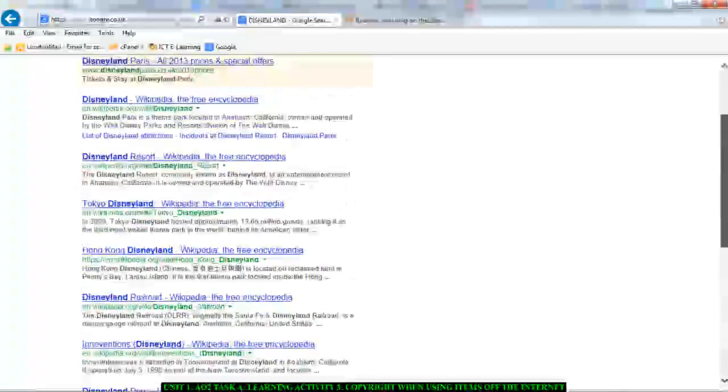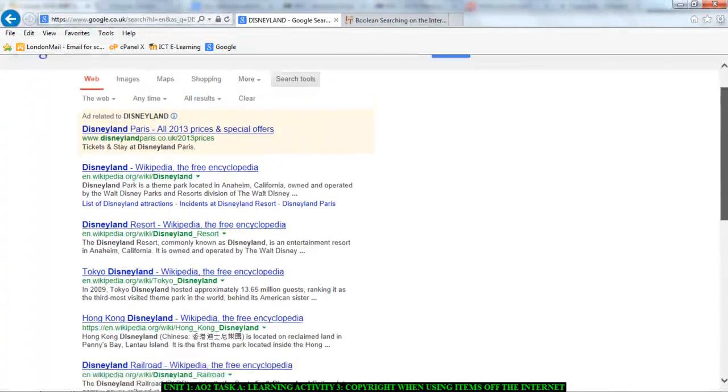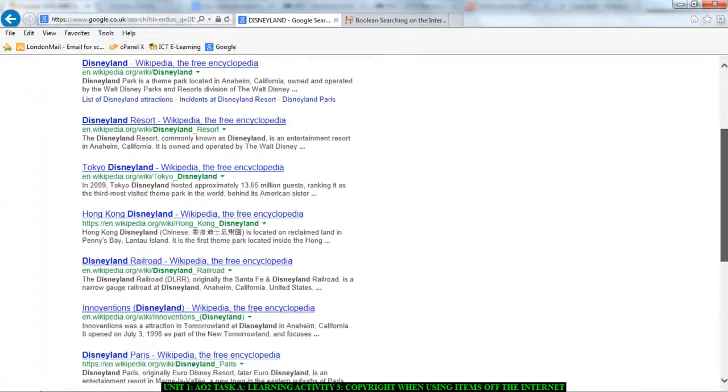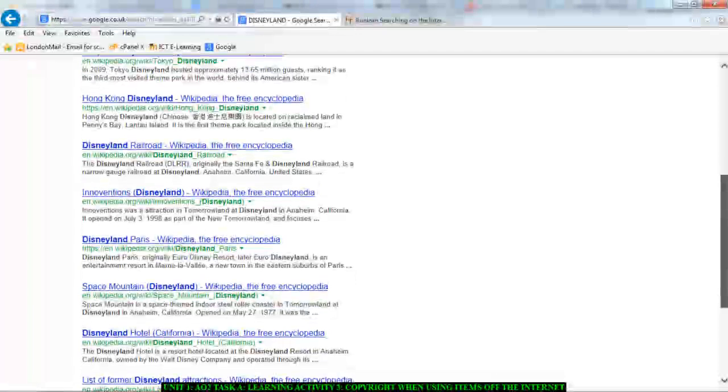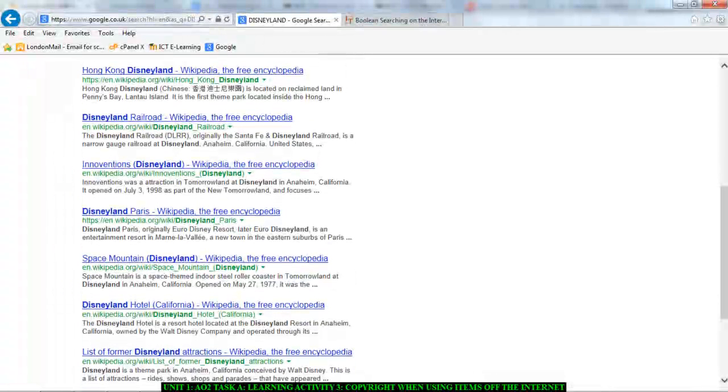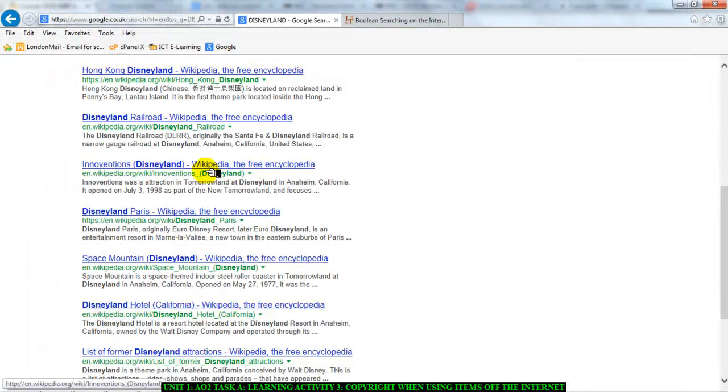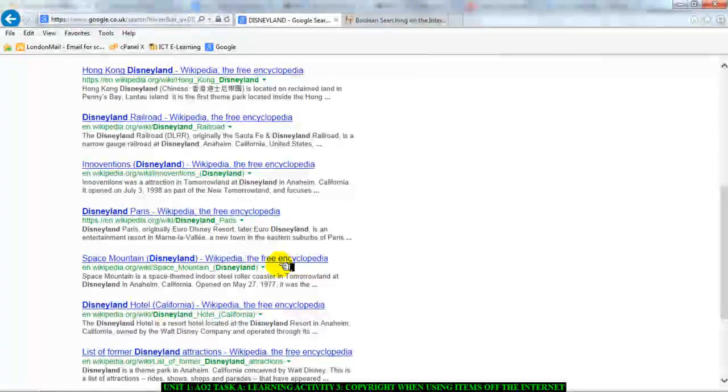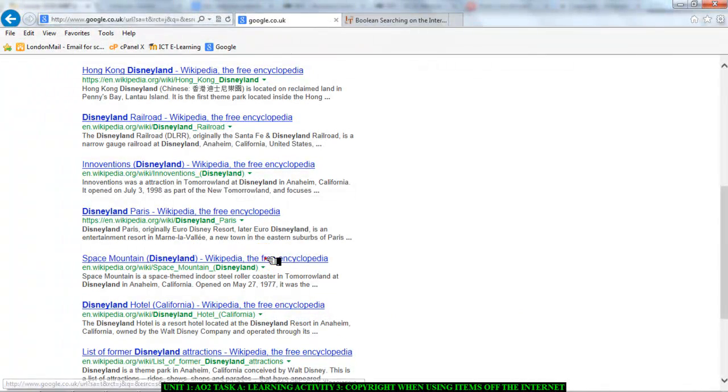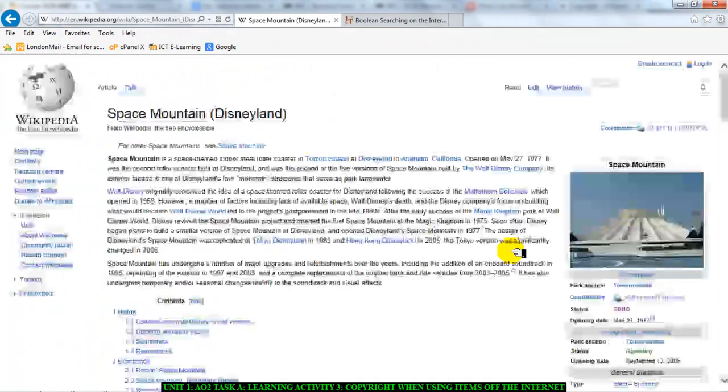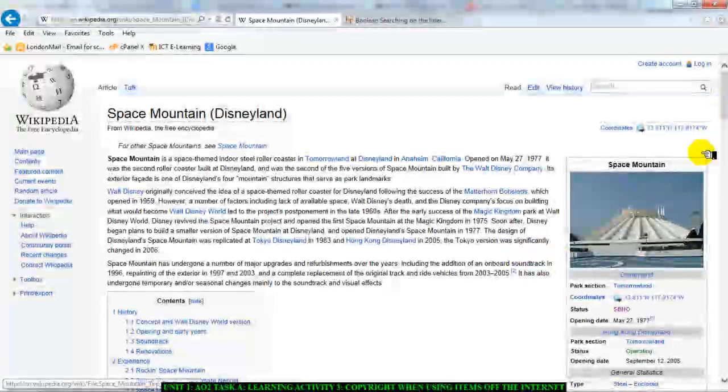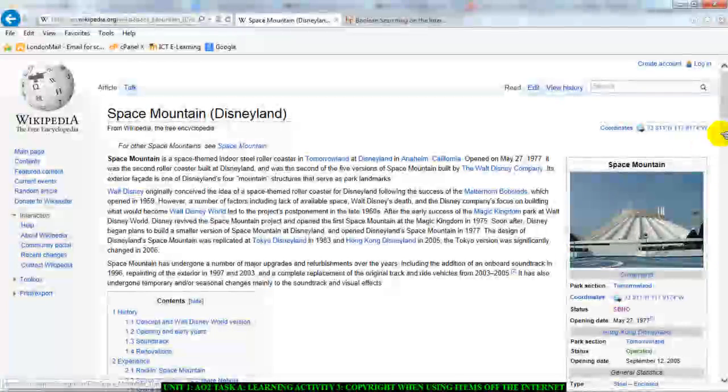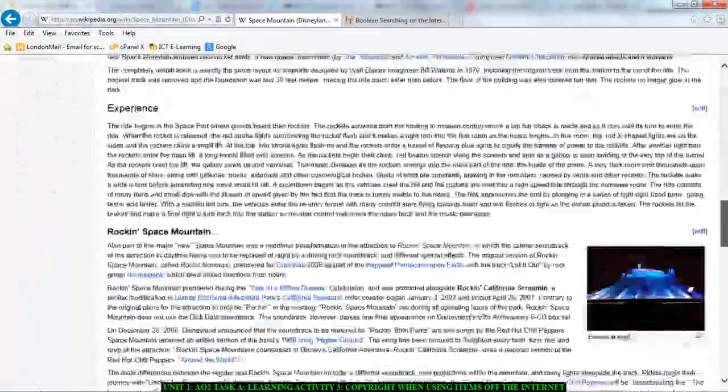Now these results may not be as much or may not contain as much information or as many pictures as the original search which gave me everything. But the truth is every result I've got here, I can somehow copy and use. So for instance, let's say this one about Space Mountain, Disneyland. It says Wikipedia. Let's go in there. There's an image here that I could use. There are some things written here that I could quote.